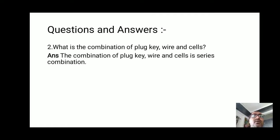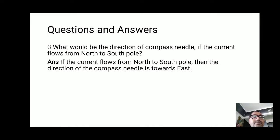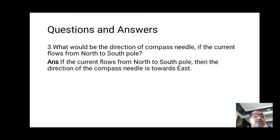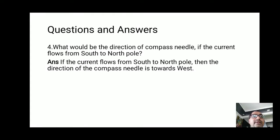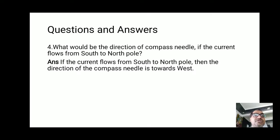Question two: how are the plug key, wire, and cell connected? Answer: they are connected in a series combination. Question three: what would be the direction of the compass needle if the current flows from north to south? Answer: the compass needle deflects towards the east. Question four: what would be the direction of the compass needle if the current flows from south to north? Answer: the compass needle deflects towards the west.